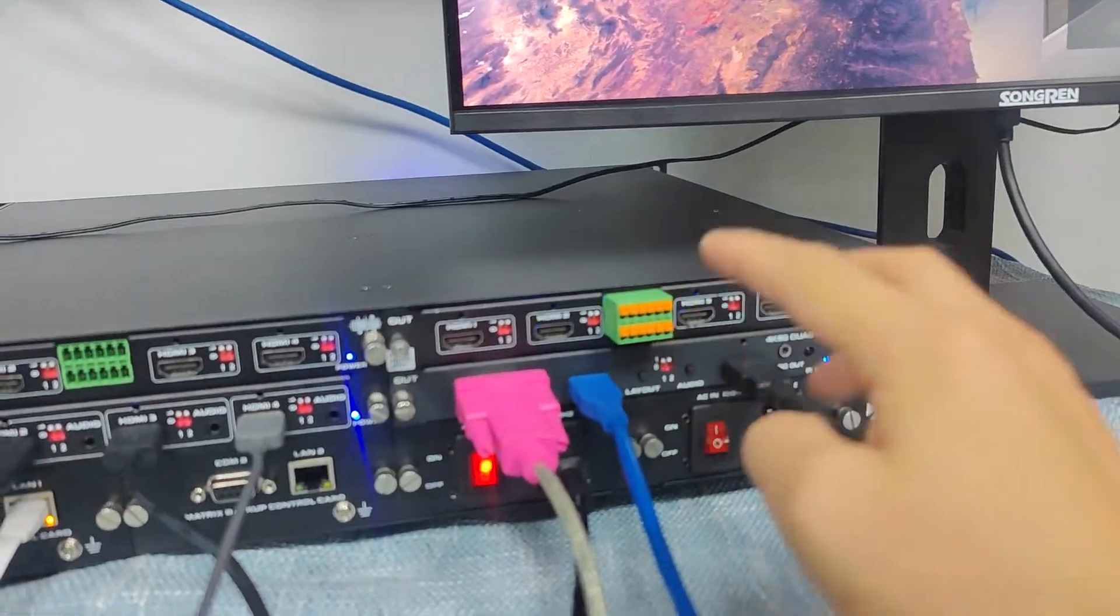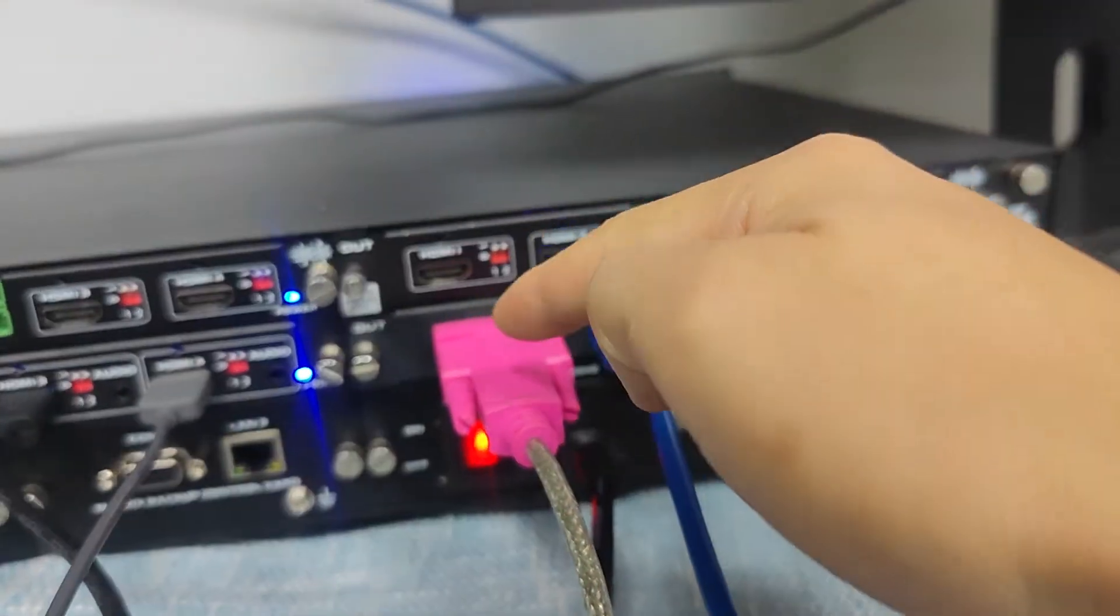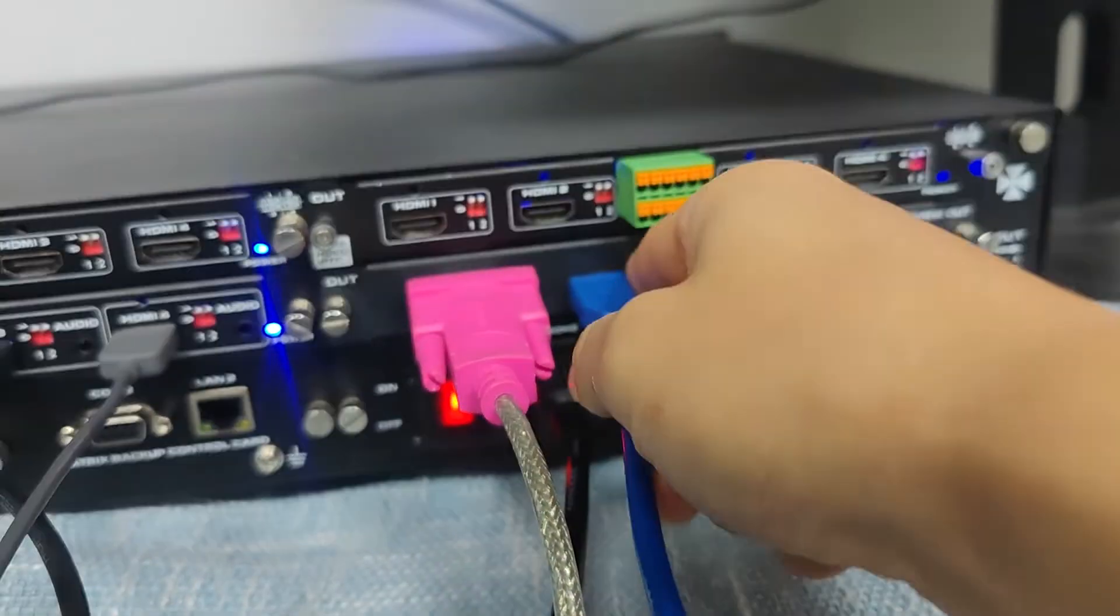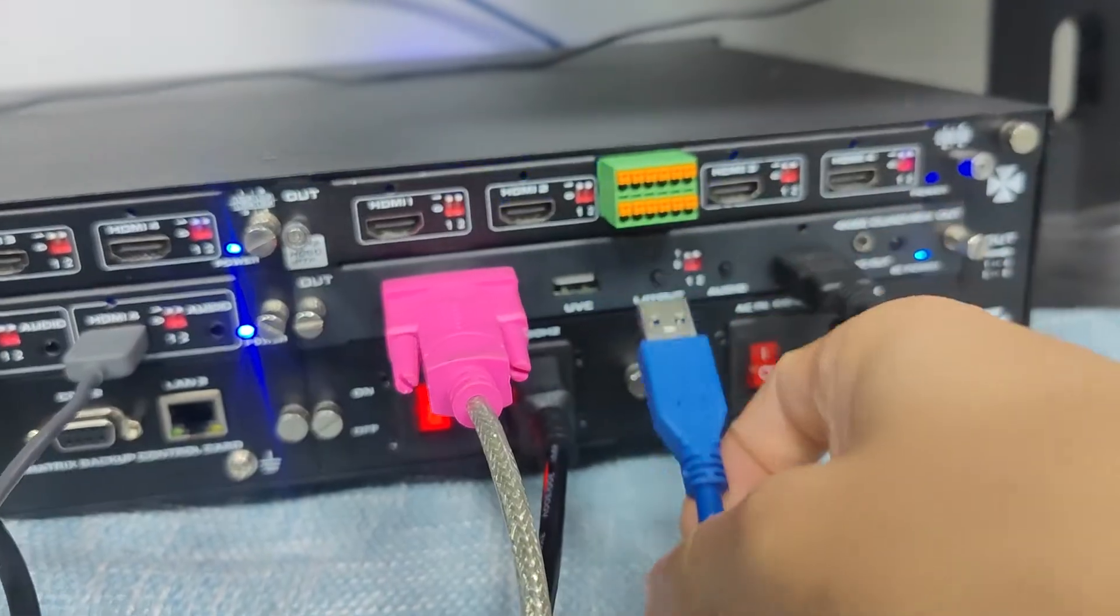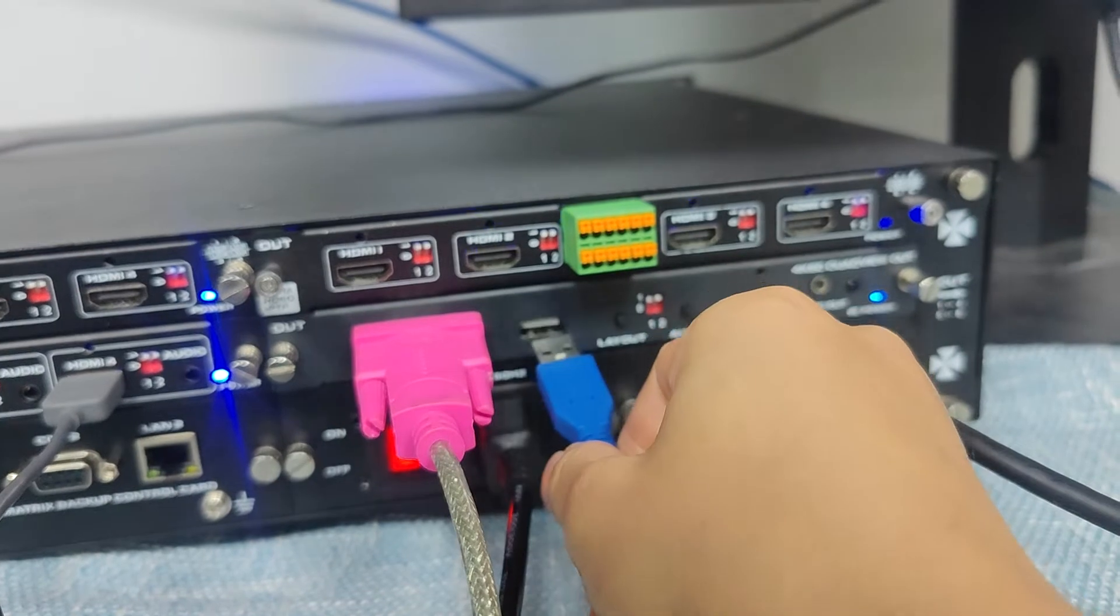And then here I have the RS232 connected to the PC, and the USB port connected which is for the USB capture.